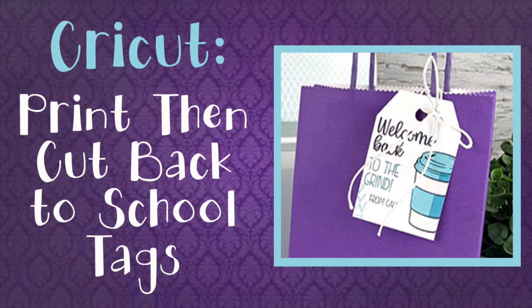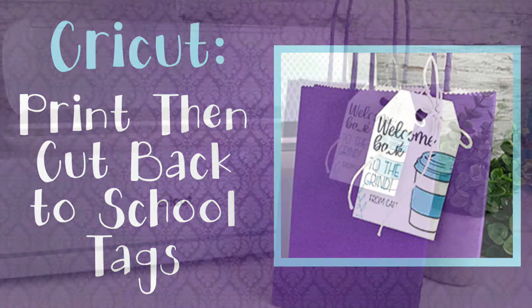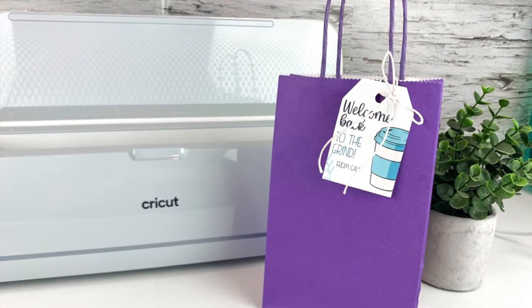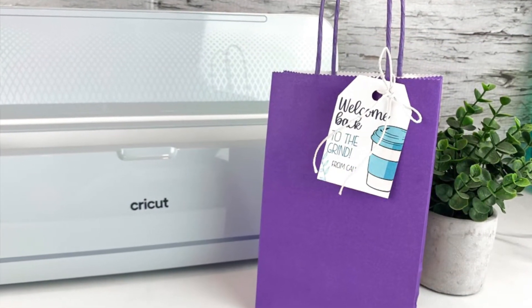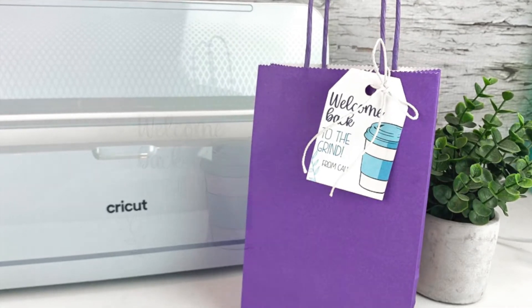For today's video, we will be making a back-to-school gift with the Maker 3 that you can give to a teacher or a parent. I'll walk you through how to use this print and cut feature to make these fun personalized tags.